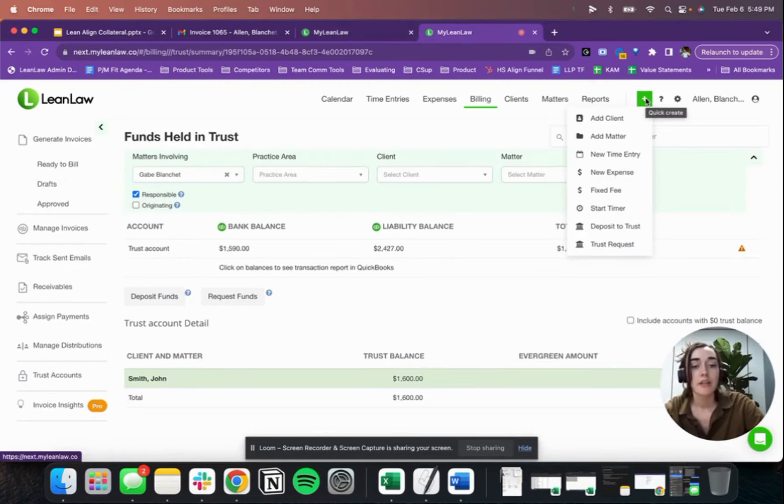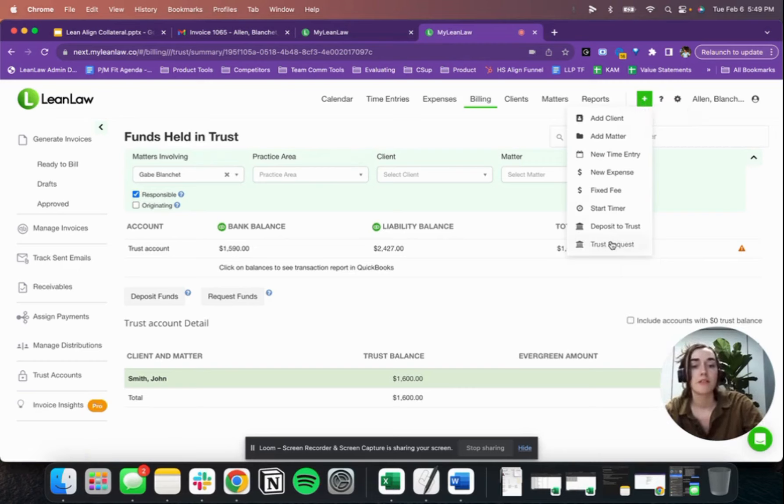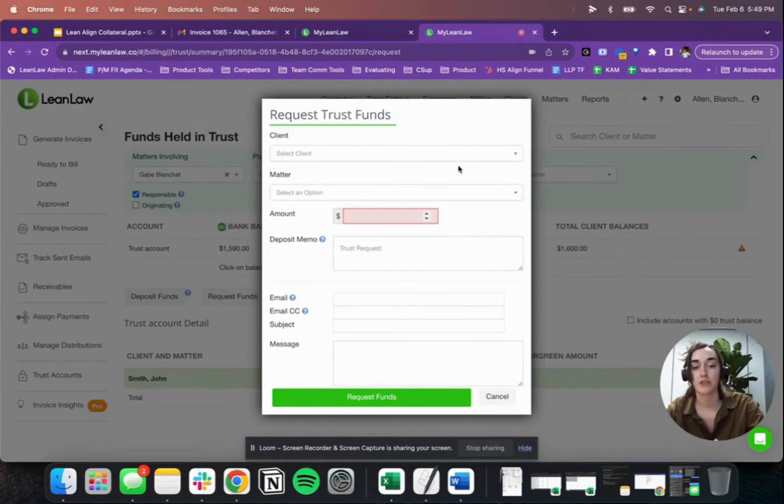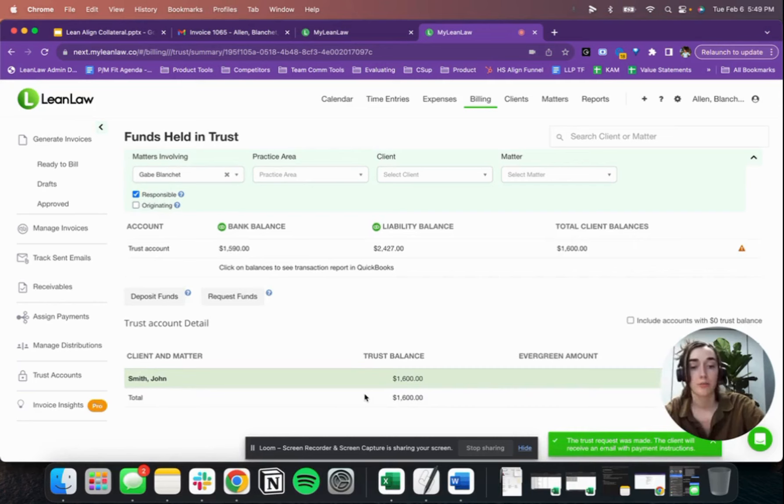Another thing that many payment processors get wrong for law firms is trust requests. In many states, it's important that your trust funds go directly to your IOLTA without making a stop in your operating account. We built our request trust funds functionality and workflow around that principle. So you can send one of those really professional emails, like I just showed, to request trust funds from your client, and the link will be set up to deposit them directly to your trust account and create a corresponding deposit in QuickBooks so that everything syncs up instantaneously.